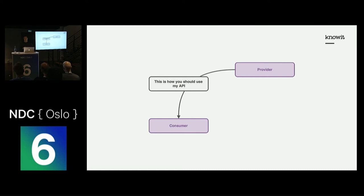When a provider creates an API, they are really creating a contract to any consumer that wants to use their API. This contract states, this is how you as a consumer can and should use my API.